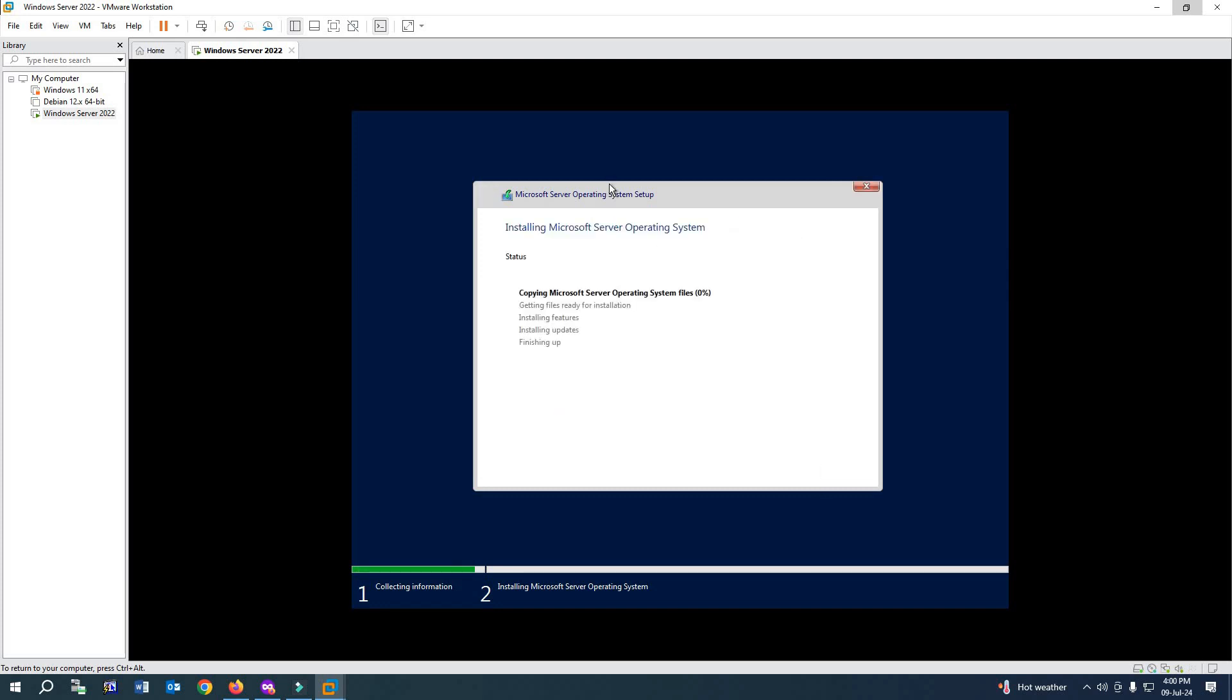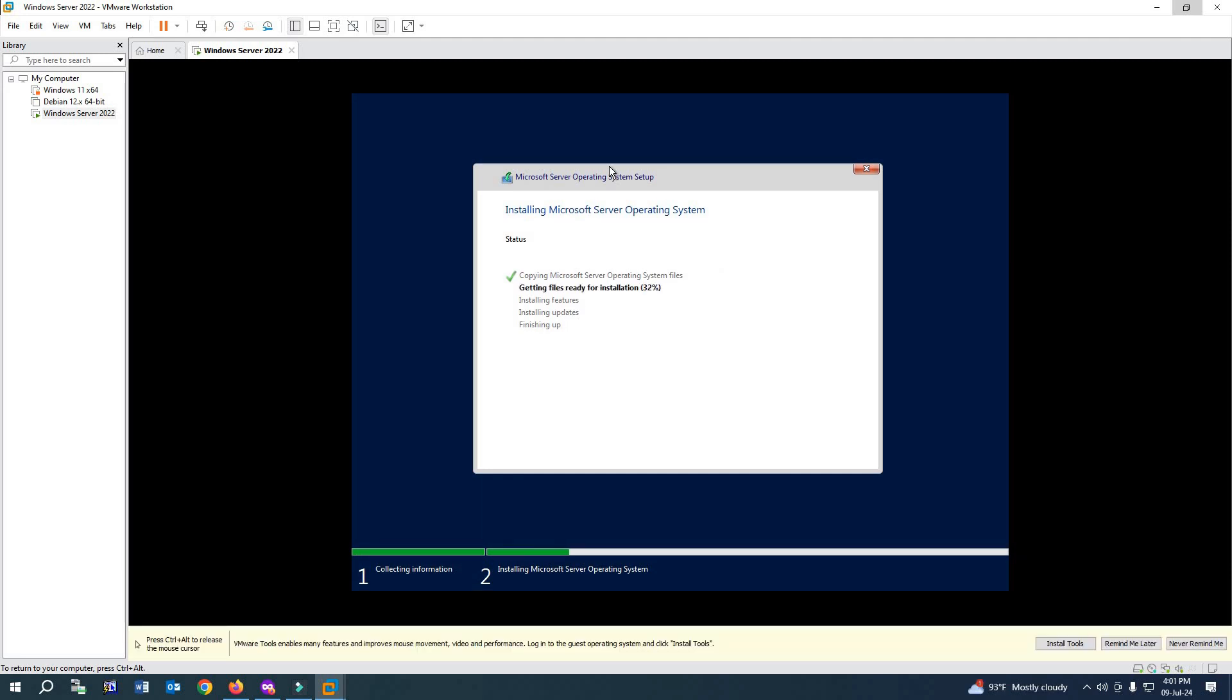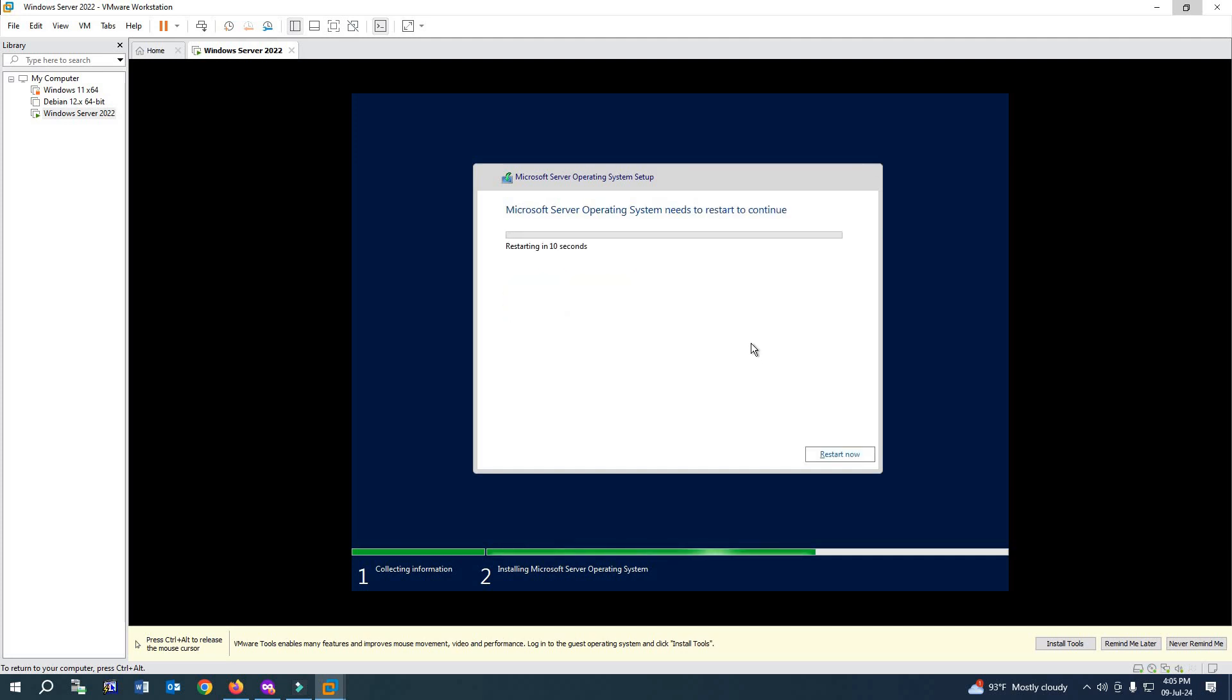Now it will take some time to install, so you have to wait. As you can see, it is rebooting now.